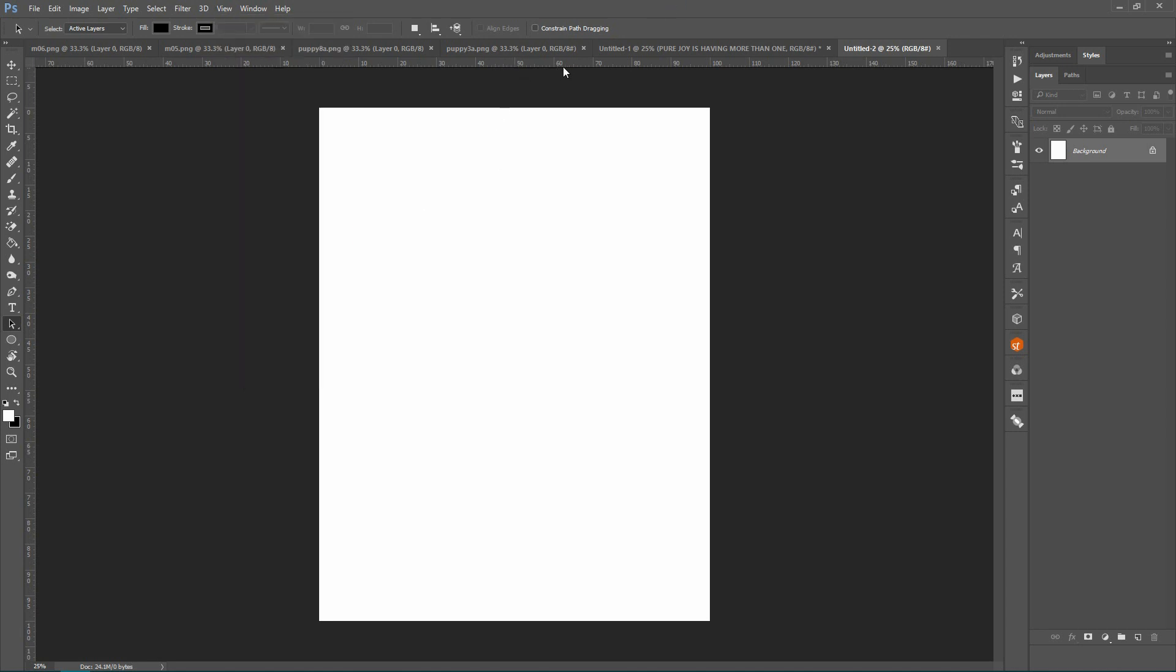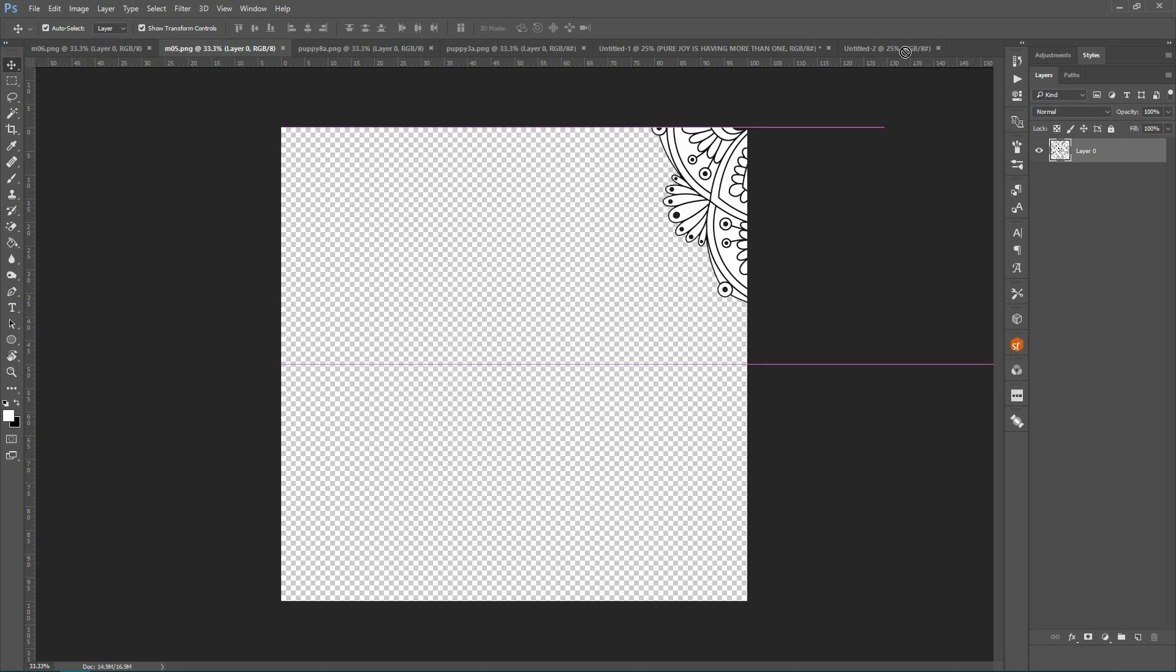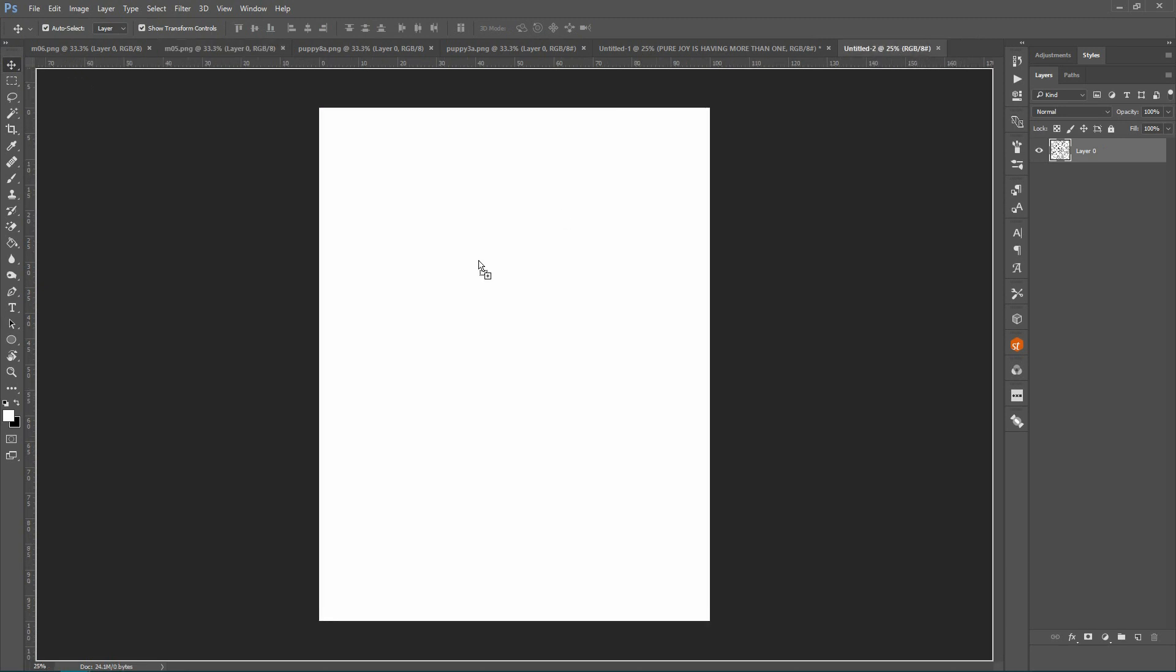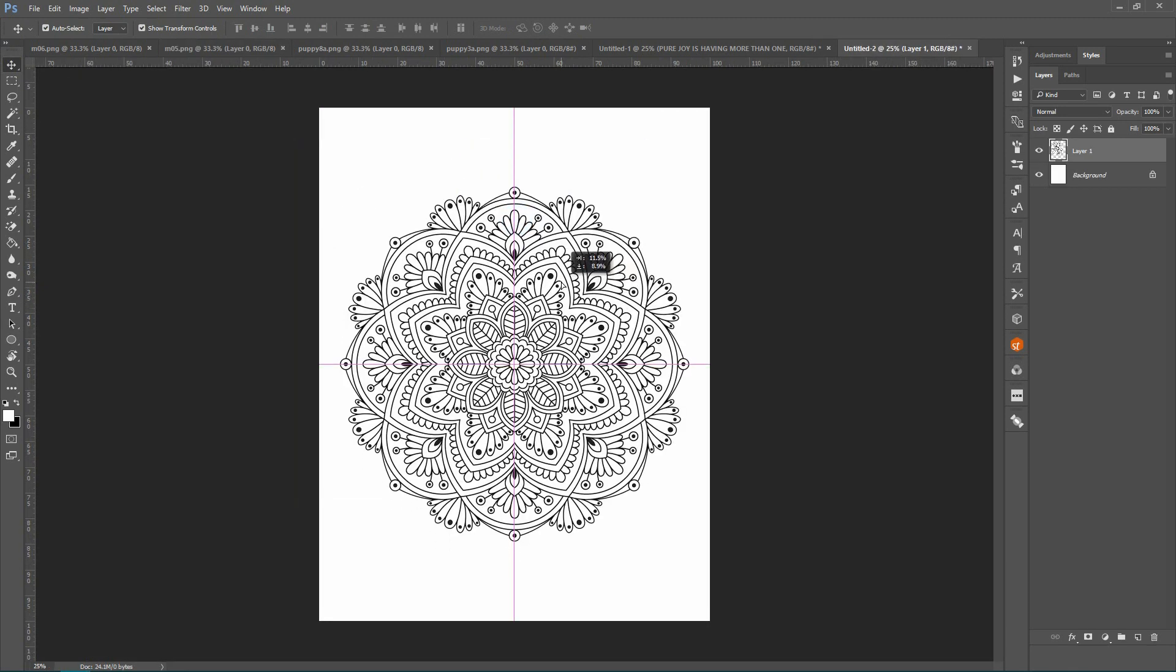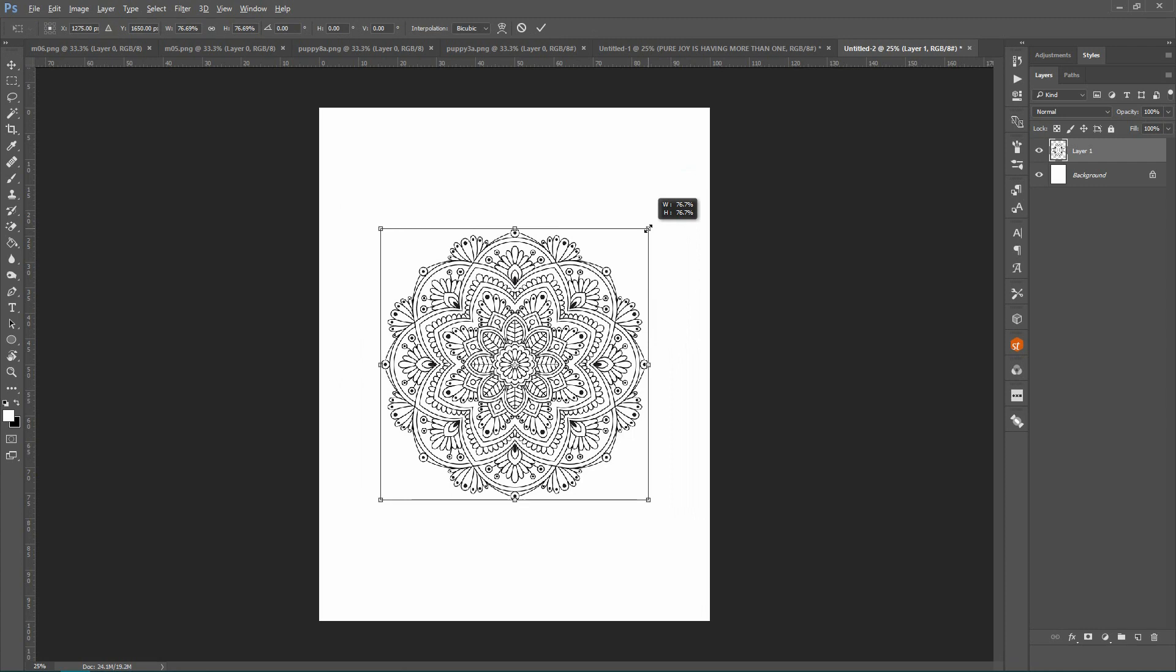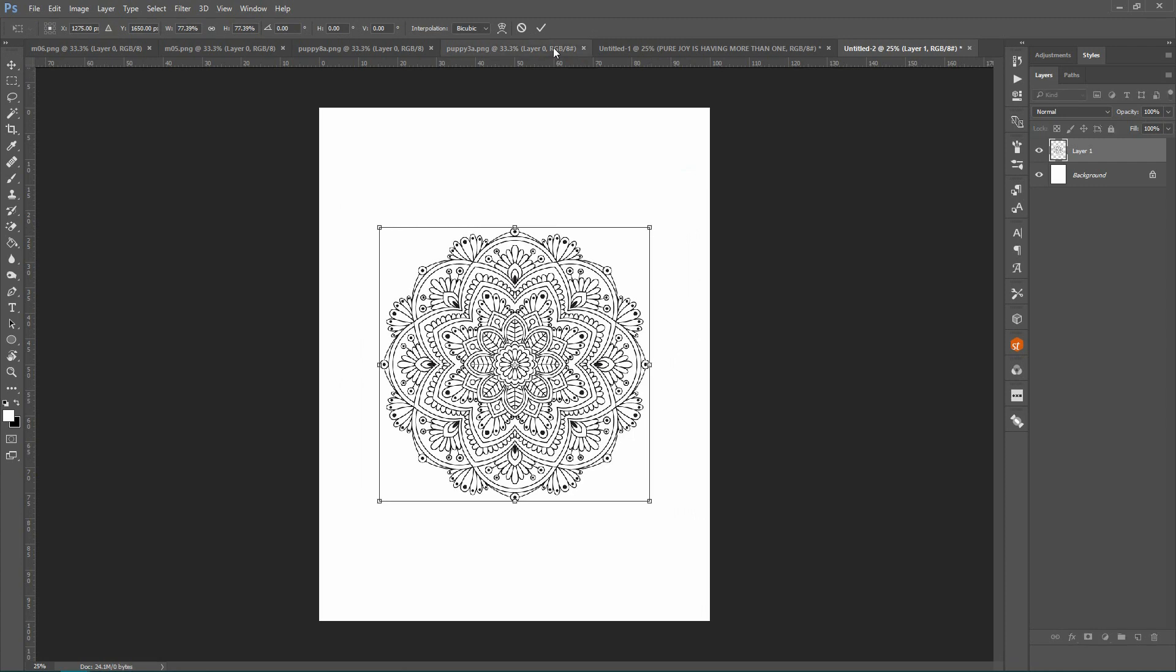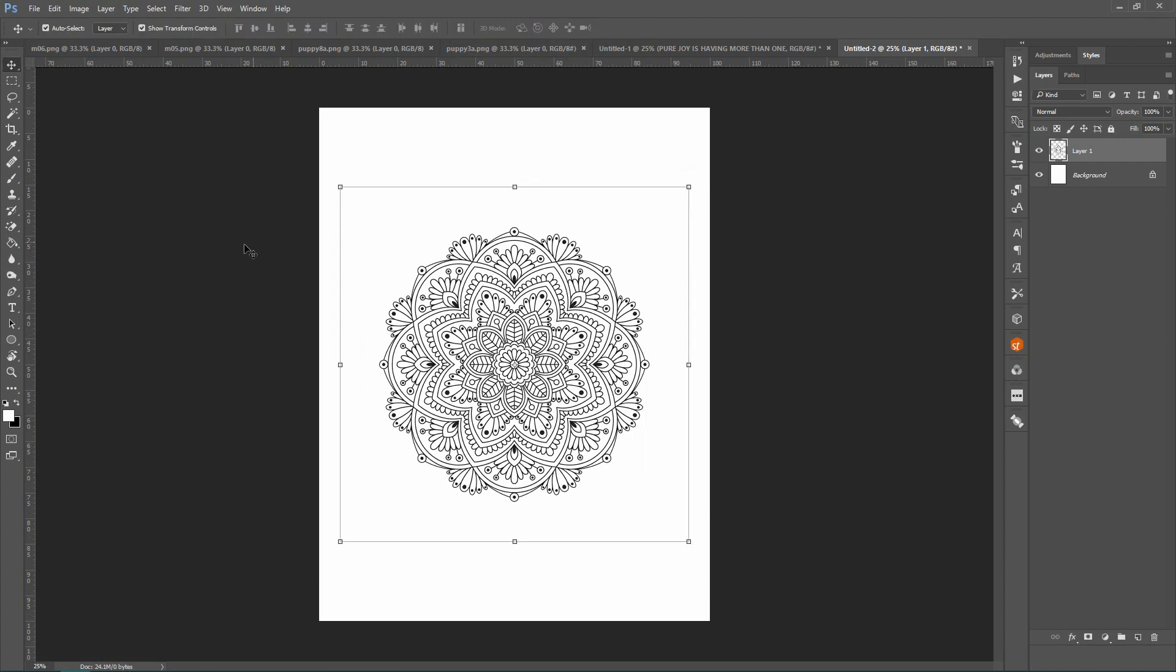So first I'm going to drag in a mandala I want to put the text around. Center that on the page. I'm going to hold down my Shift and my Alt key and pull this in a bit because I want to put the text around the outside there, okay.